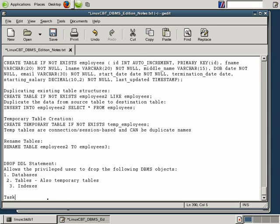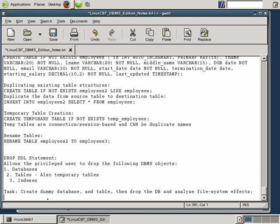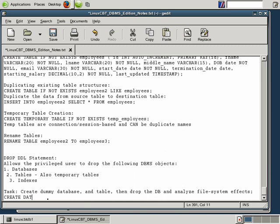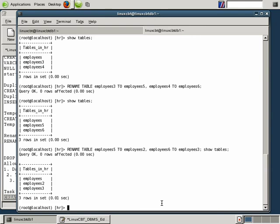Task: create dummy database and table, then drop the DB and analyze file system effects. So to complete this task, let's go ahead and create a dummy database. We'll create database, and it's always safe to use the if not exists clause, if not exists dummy_db. This should suffice, it'll use the default character set and collation, and we'll have a logical container for new tables shortly.